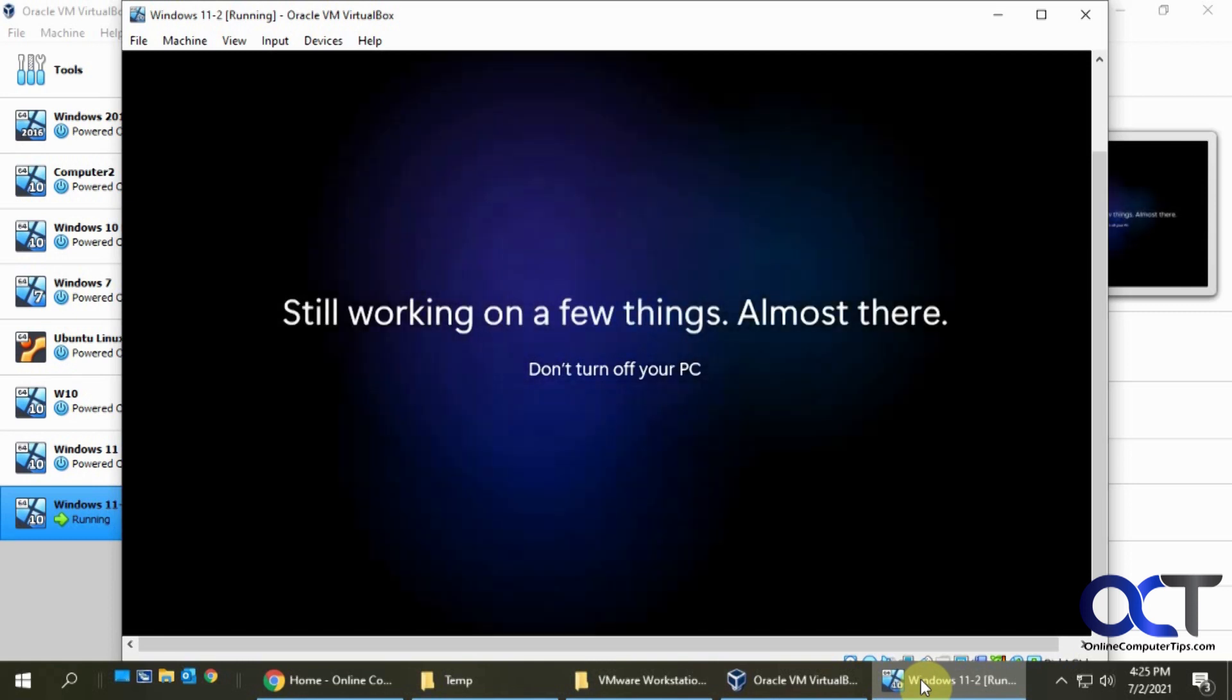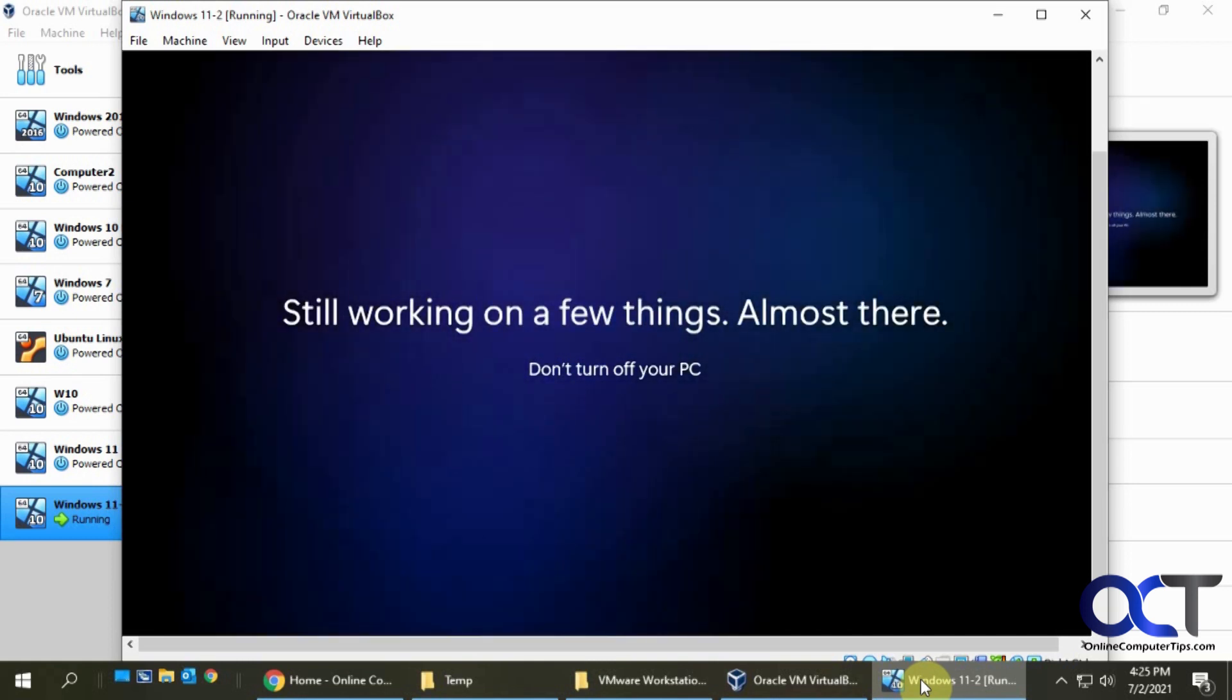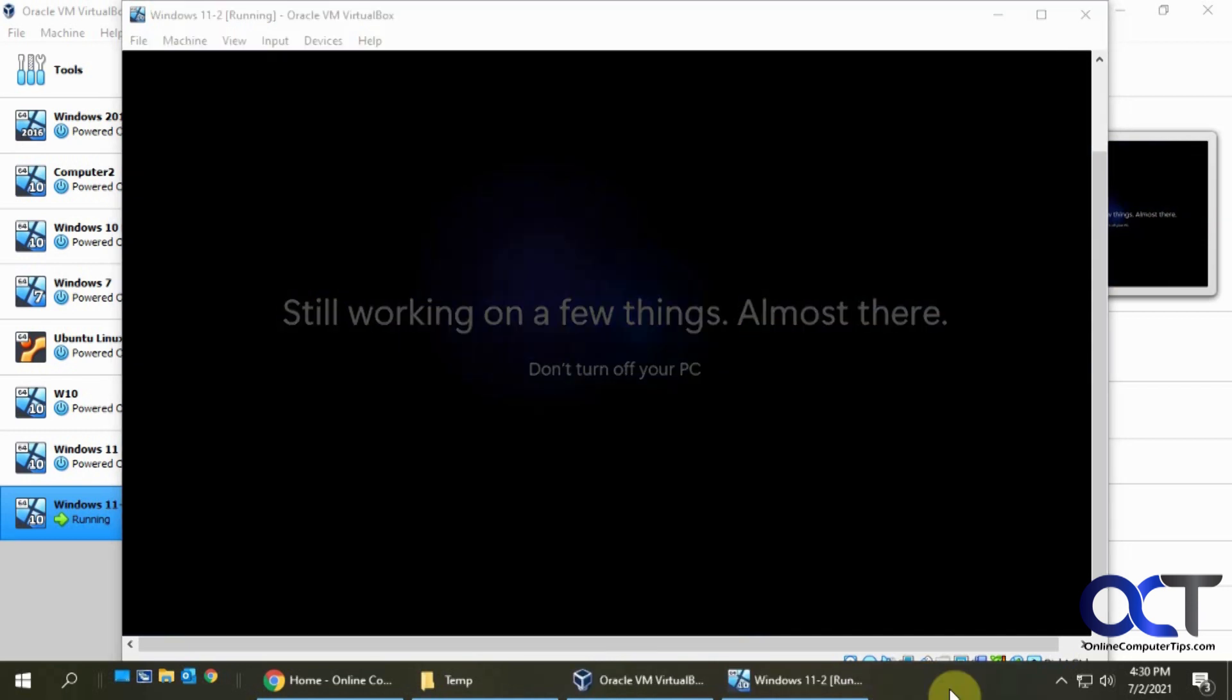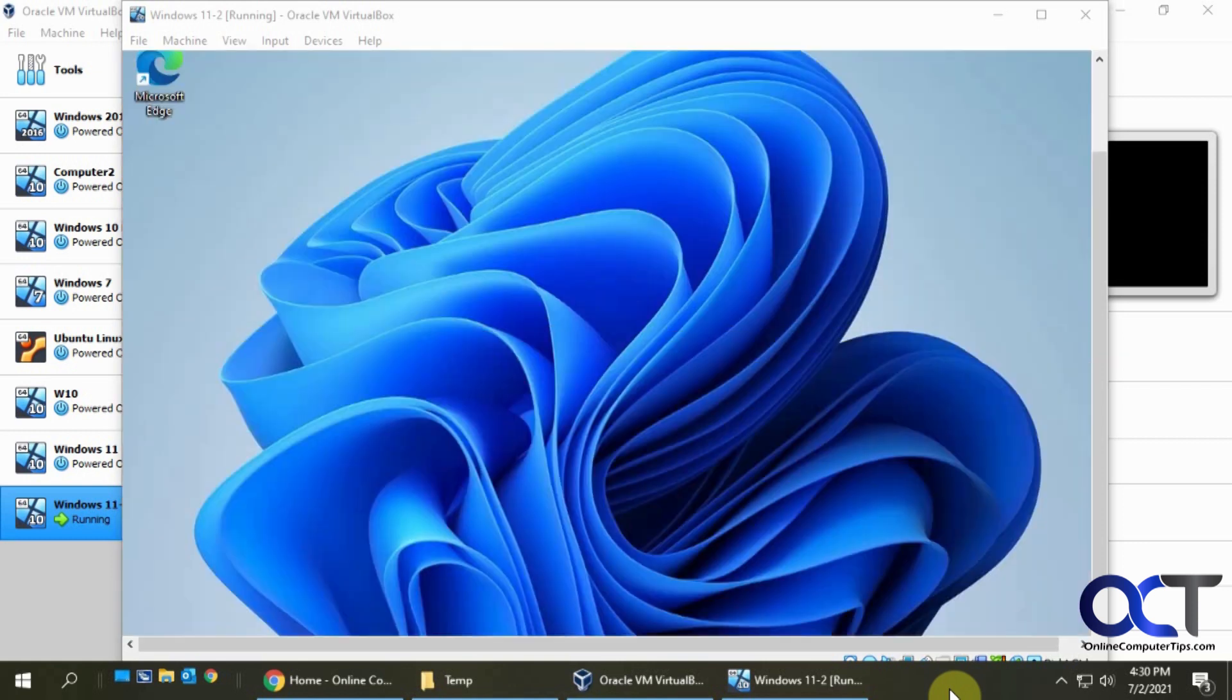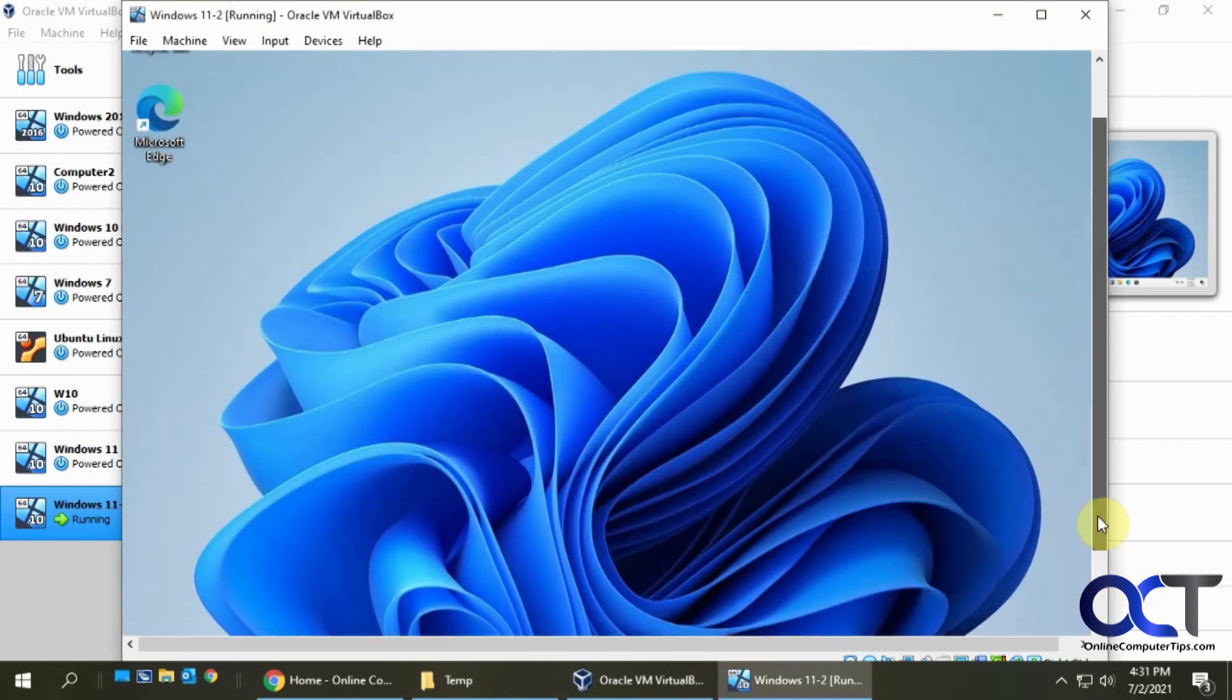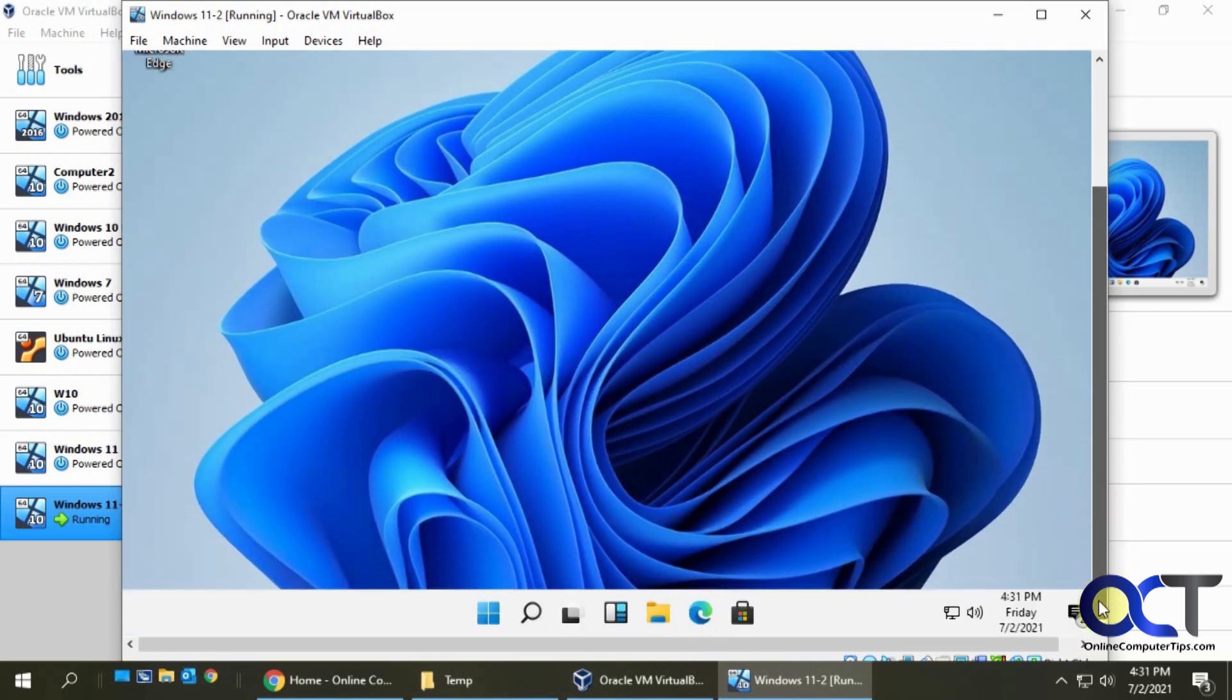Working on a few things, almost there. They say all right, almost there again. Okay, see a desktop starting to appear here. Looks like it doesn't quite fit on the screen. And of course, they got Microsoft Edge right on there ready to use.